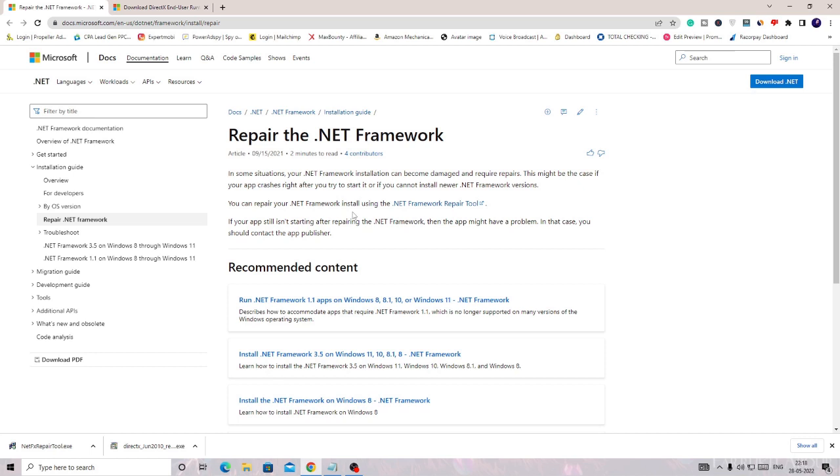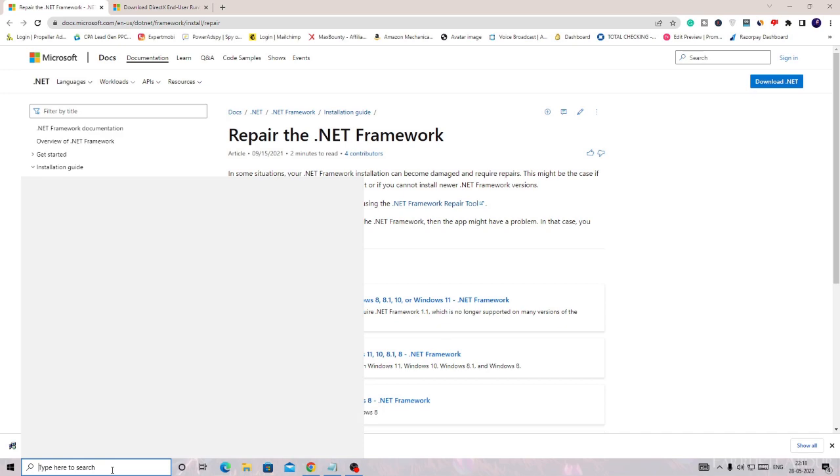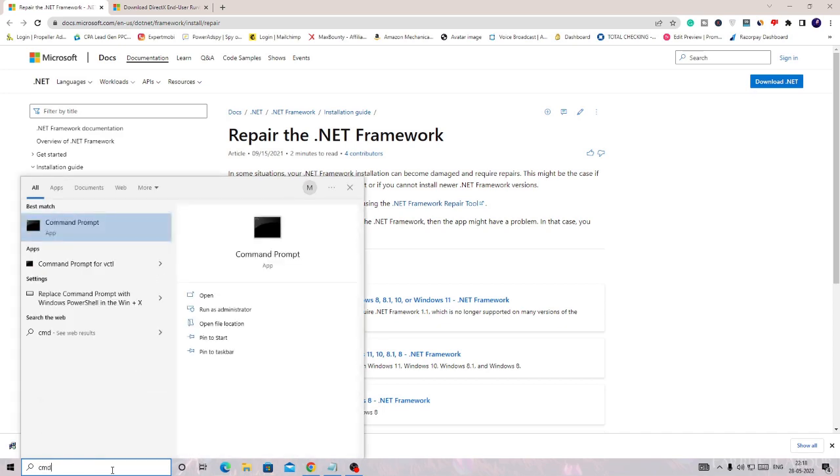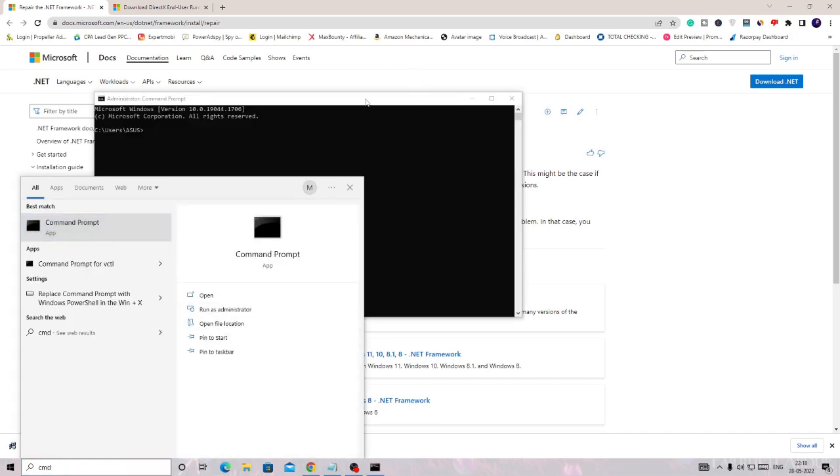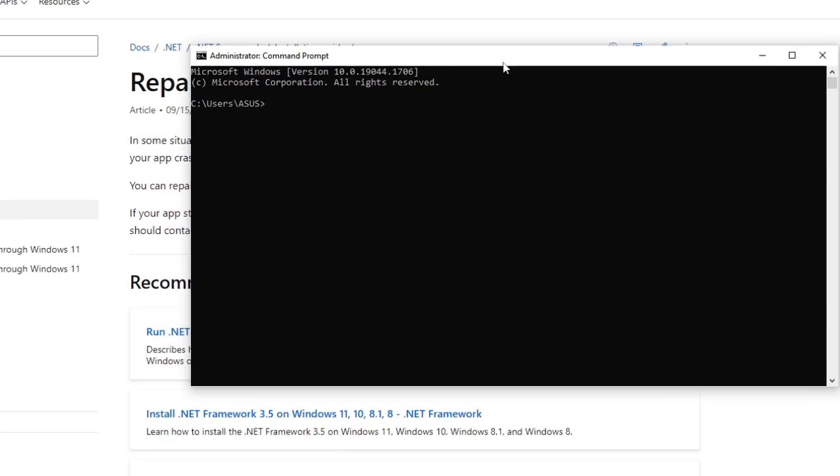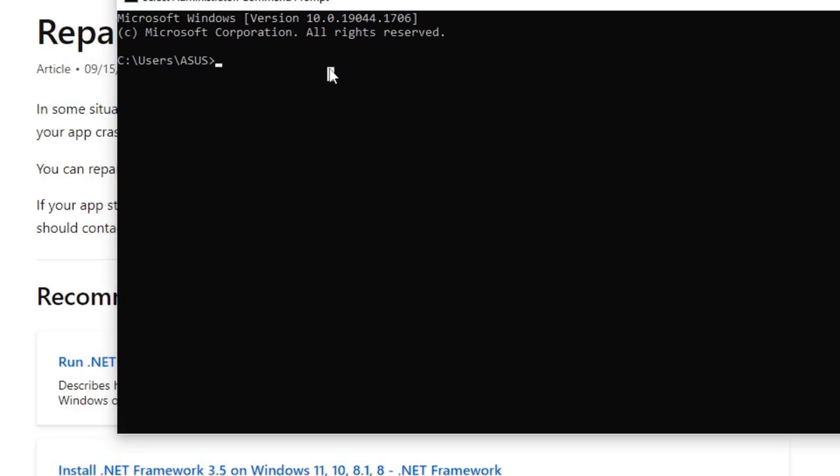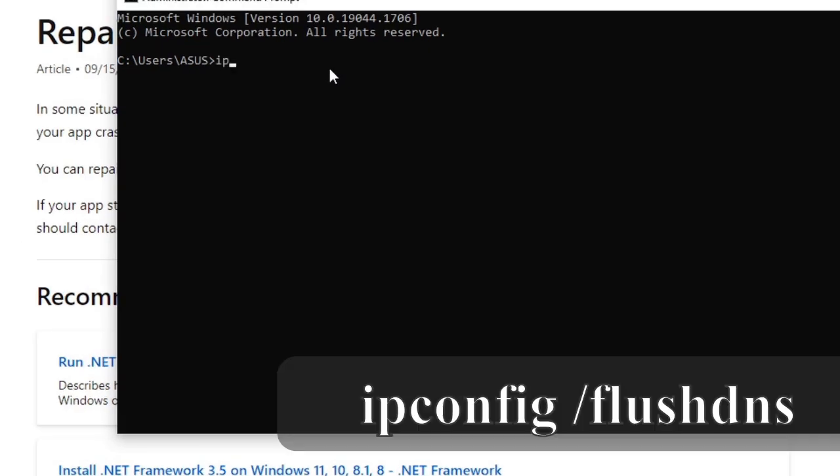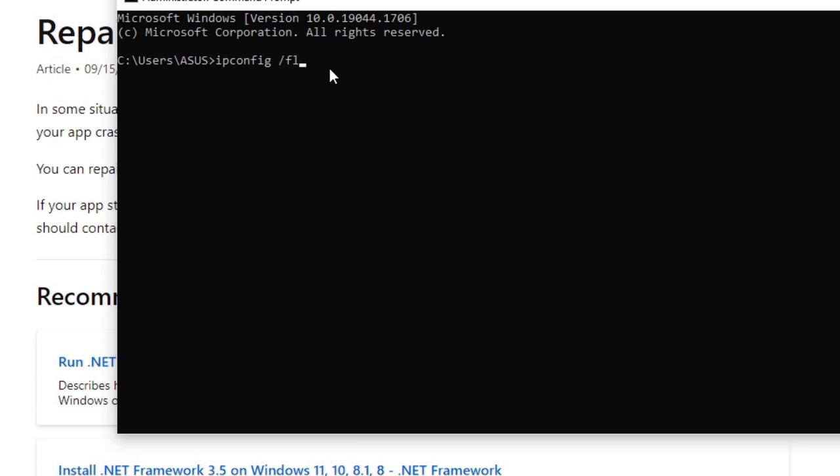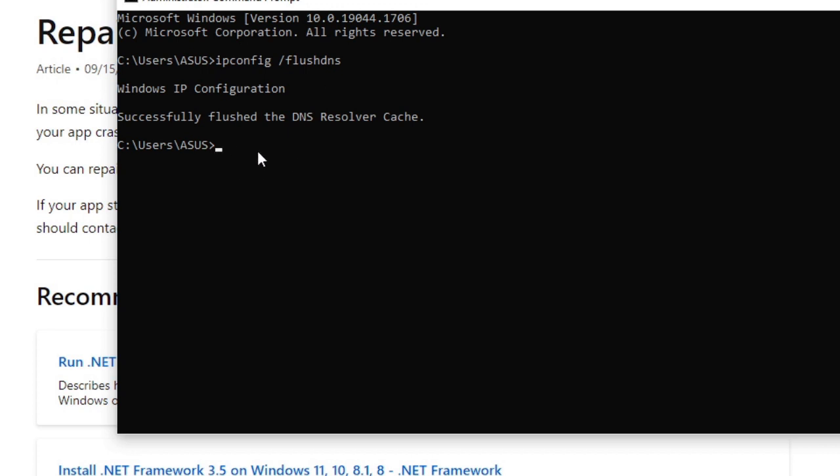Before installing DirectX, I would also recommend just make some changes with your network because network can be a cause behind this problem, so you need to reset it. We will go with a quick solution and after that we will be installing DirectX. Again come to the search box, type CMD, choose Run as Administrator. A black window will be coming up. Here you have to type ipconfig. This command you will be getting in the description: ipconfig space forward slash flushdns. Hit Enter. So it will flush the DNS, the DNS cache.